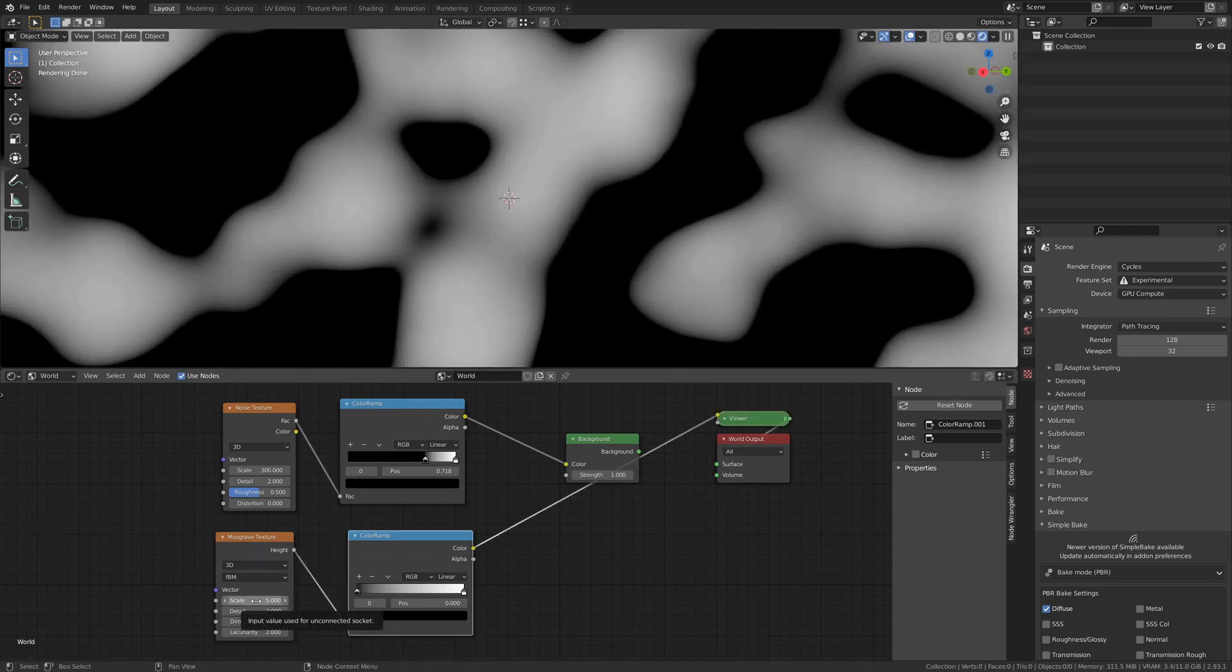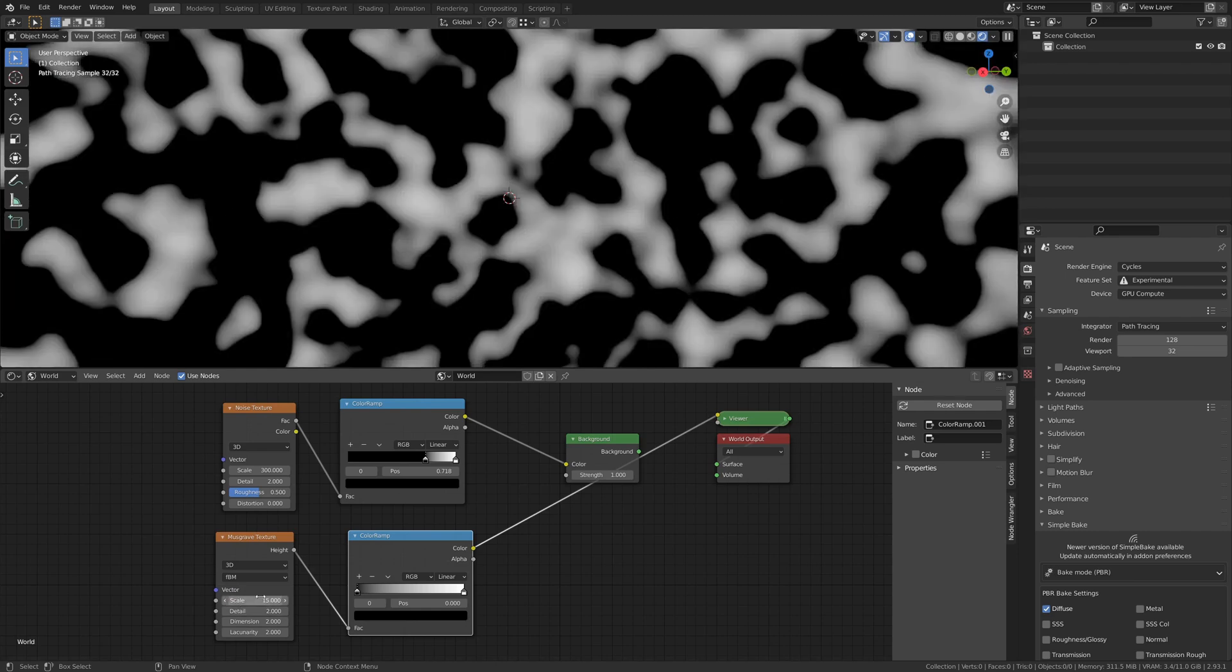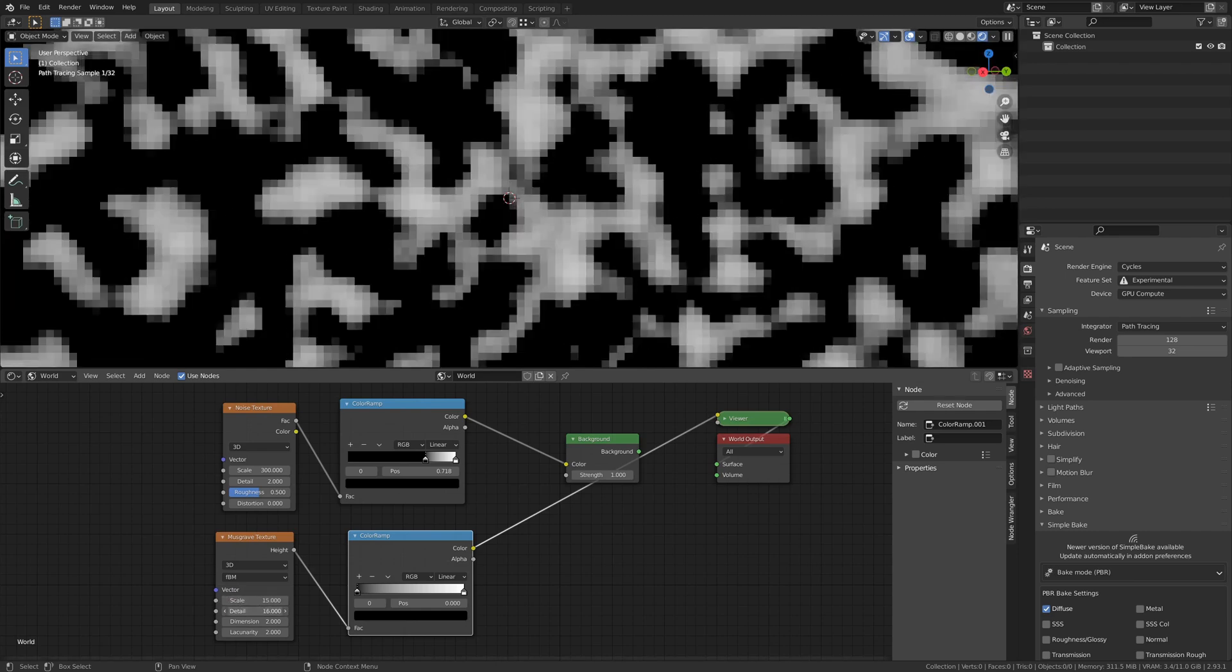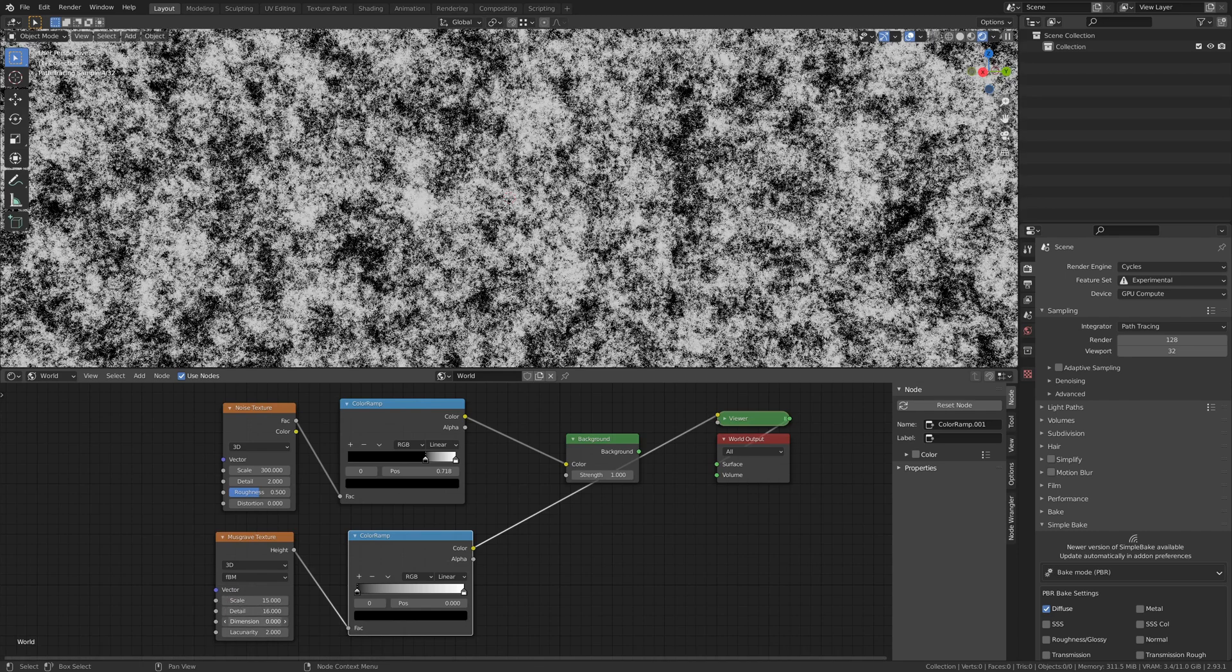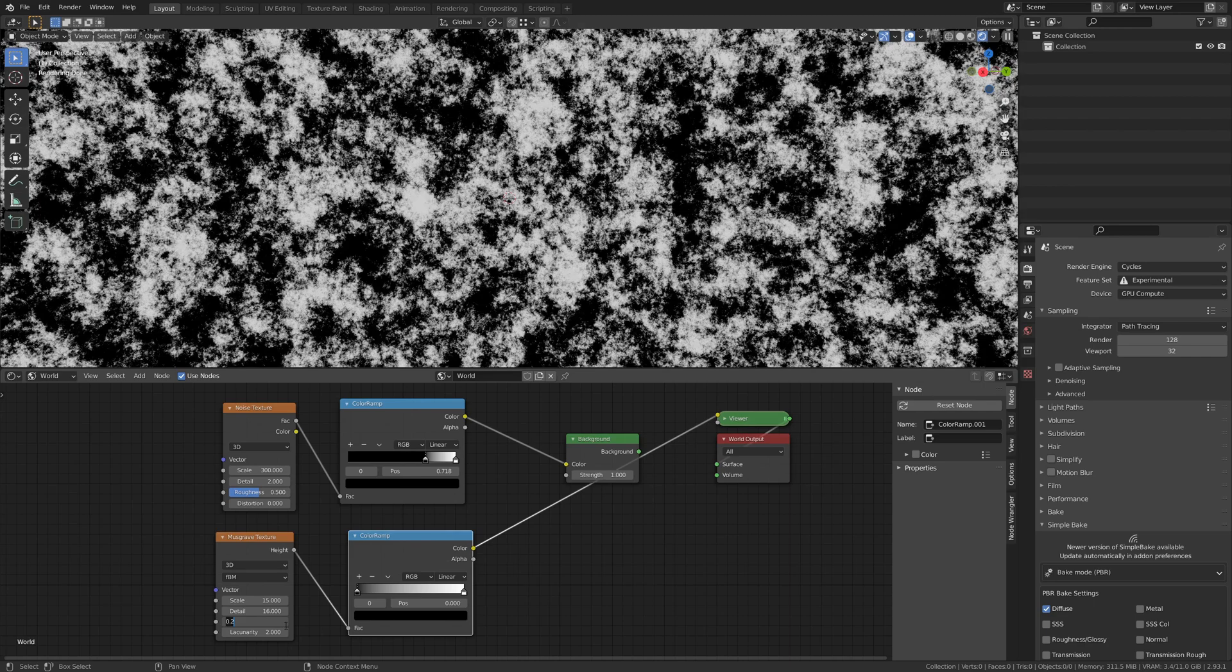Play with the settings until you have something that looks like the pattern you want for brightness. Of course there's always more tweaking you can do.